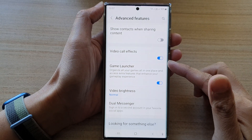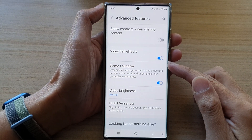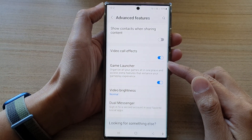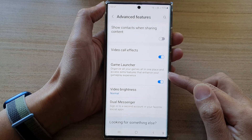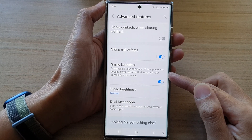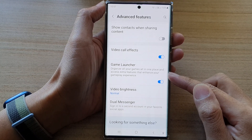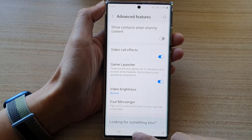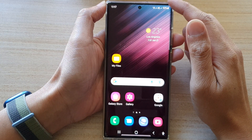In this video we're going to take a look at how you can enable or disable Game Launcher on the Samsung Galaxy S22 series. First, tap on the home button to go back to the home screen.